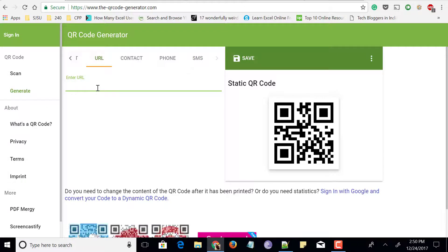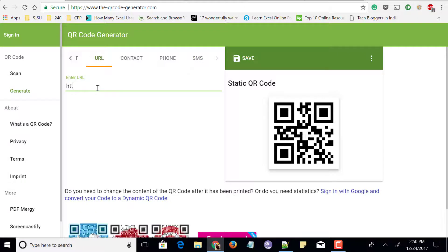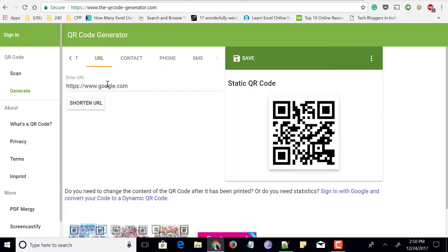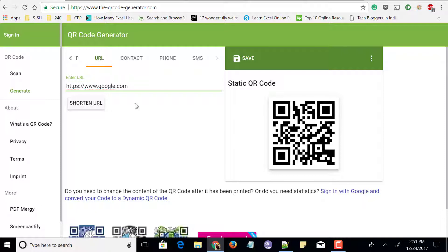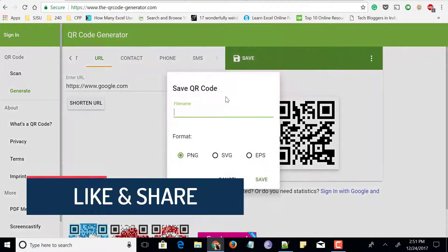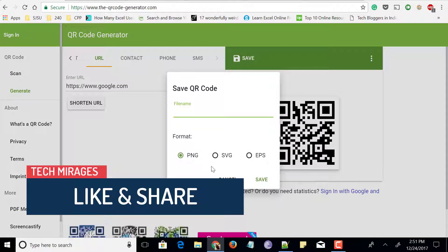Let me embed a URL — I'll enter the URL of Google. You can give the URL of any website you want to share using the QR code. Make sure you enter https:// when embedding any URL within the QR code. Once the URL has been entered, the QR code is generated. You can click on the save option and choose to save as PNG, SVG, or EPS.